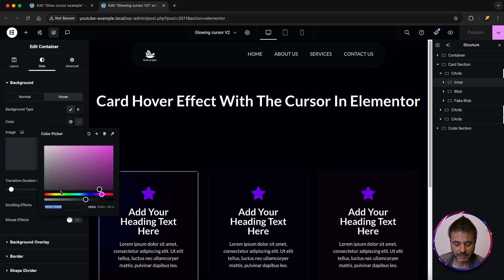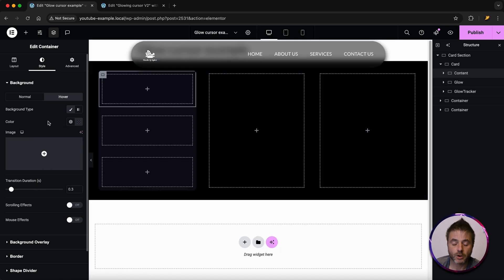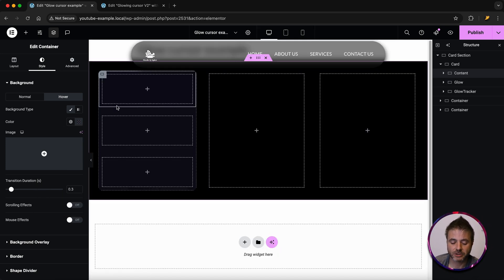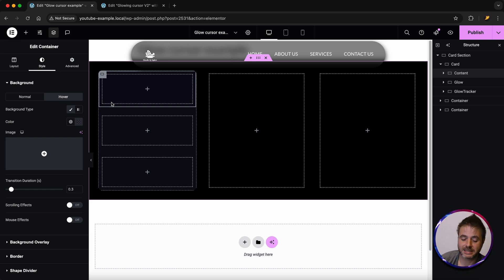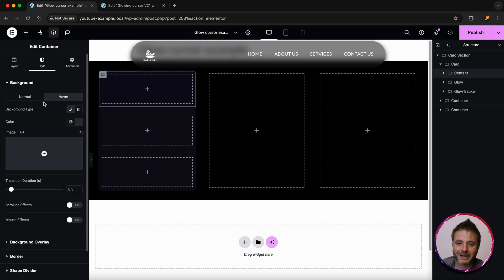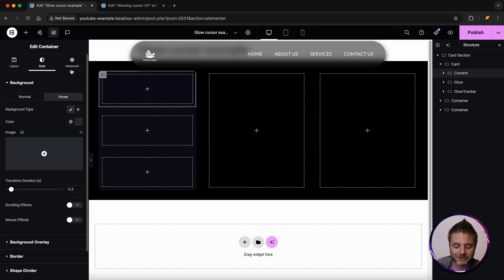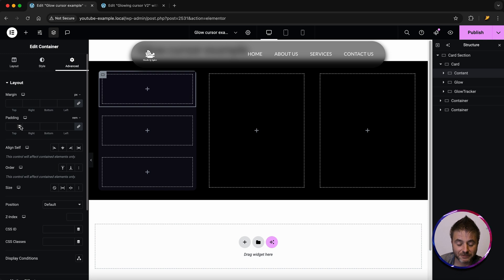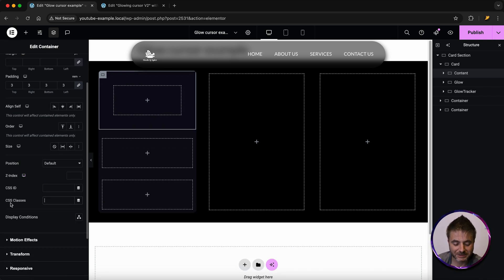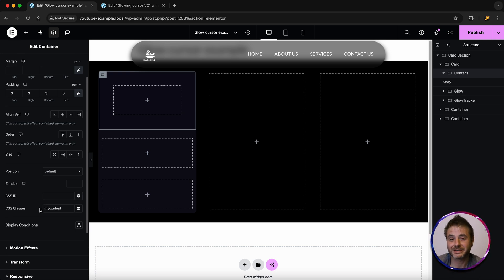Click on hover, choose a color, and paste the same color code. This ensures the card stays the same color when the hover effect is happening — though you could change it to alter the style on hover too. Now go to advanced, change padding to rem, give it a value of three. Under CSS classes, give this a class name of 'my-content'.